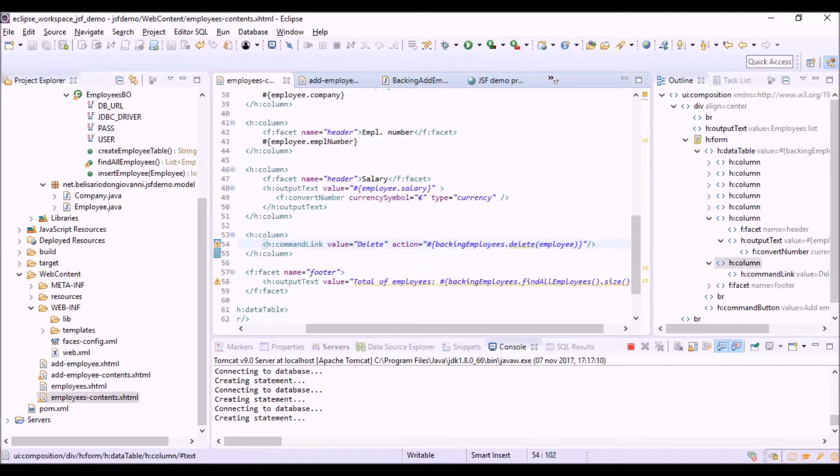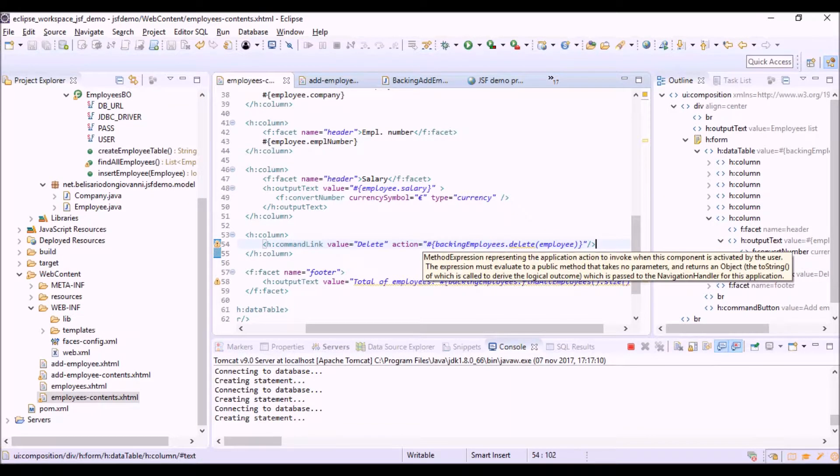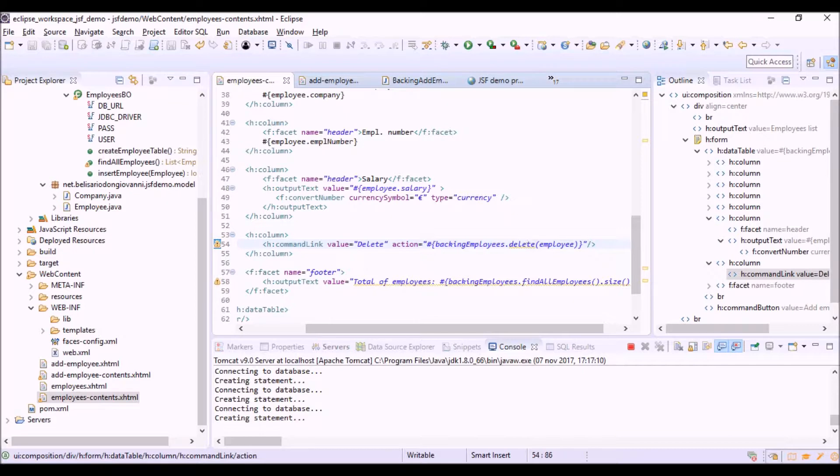We're passing the employee object, that is the current item in the list. In this way, the delete method knows which employee the user has selected in the list.